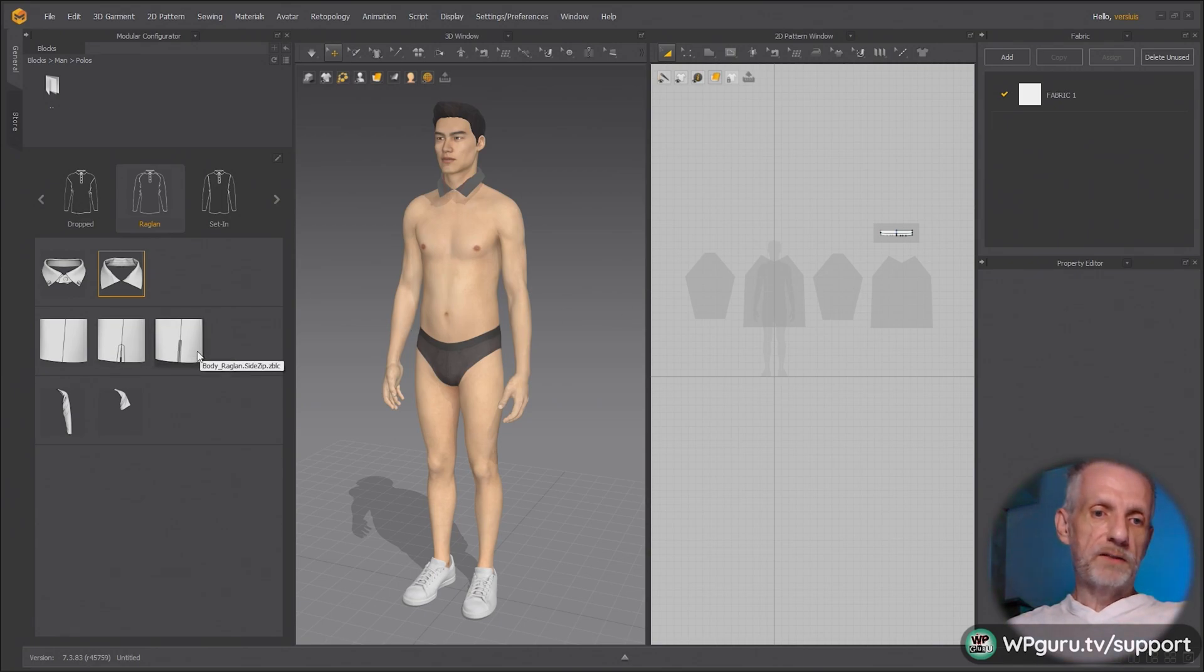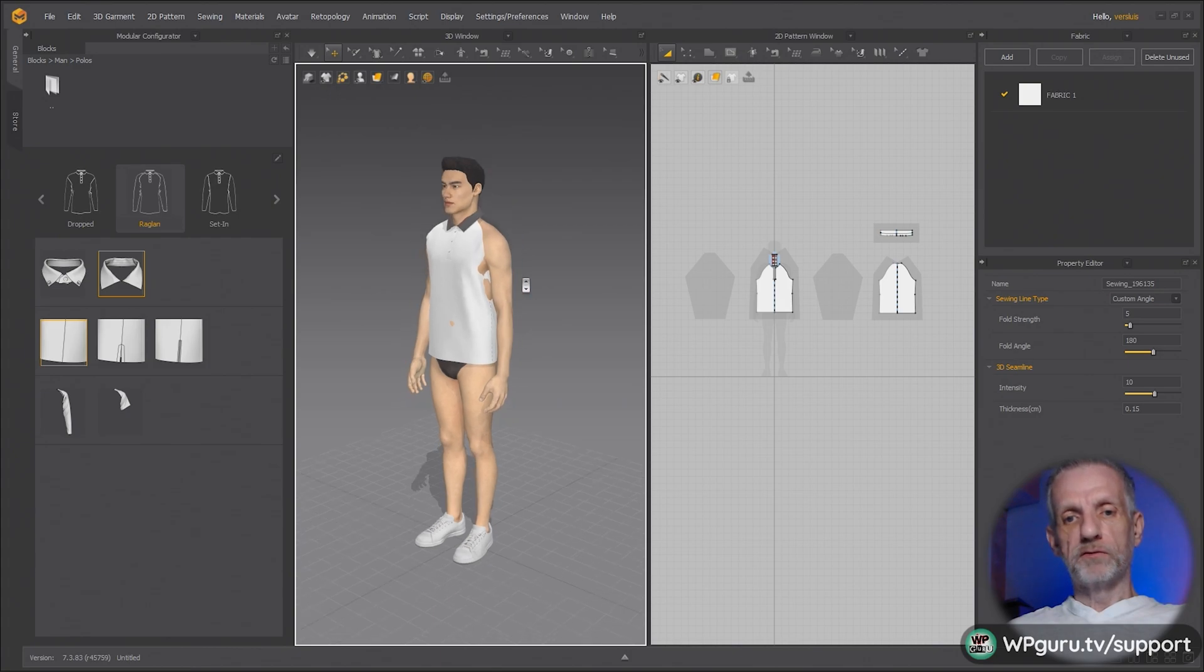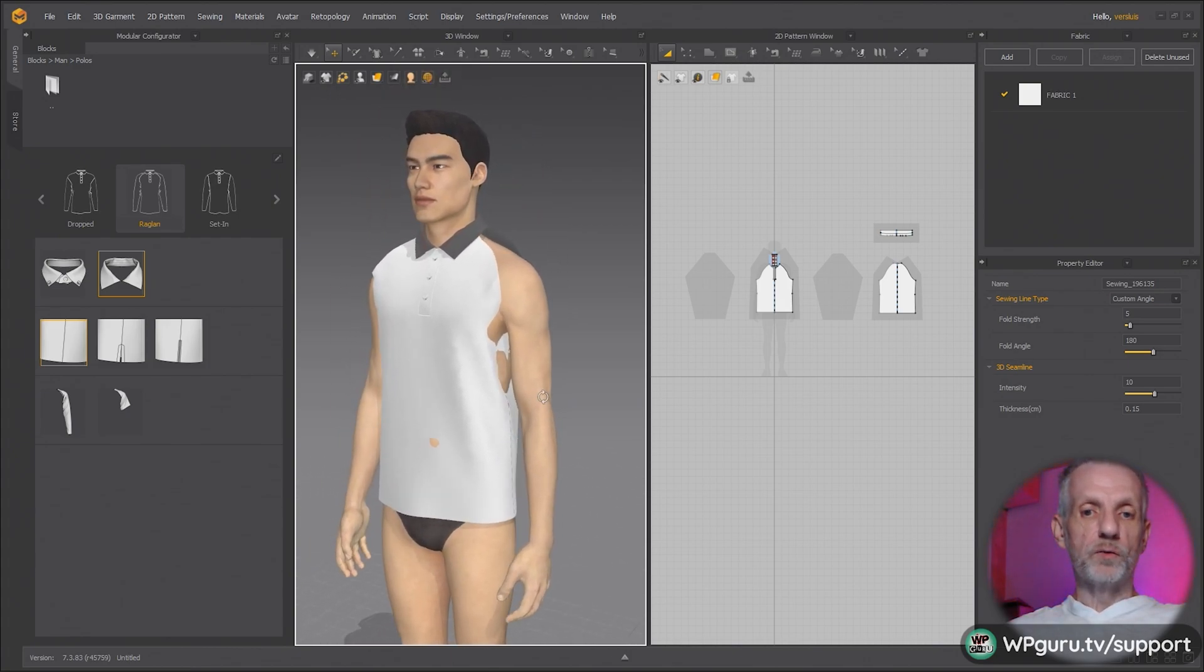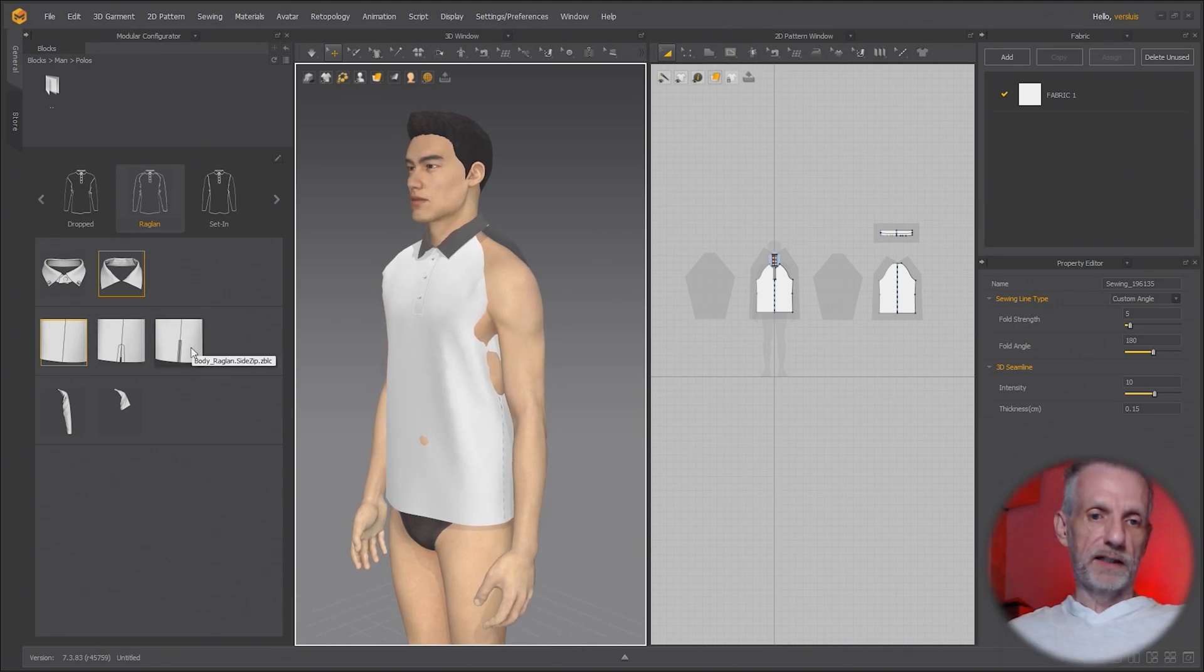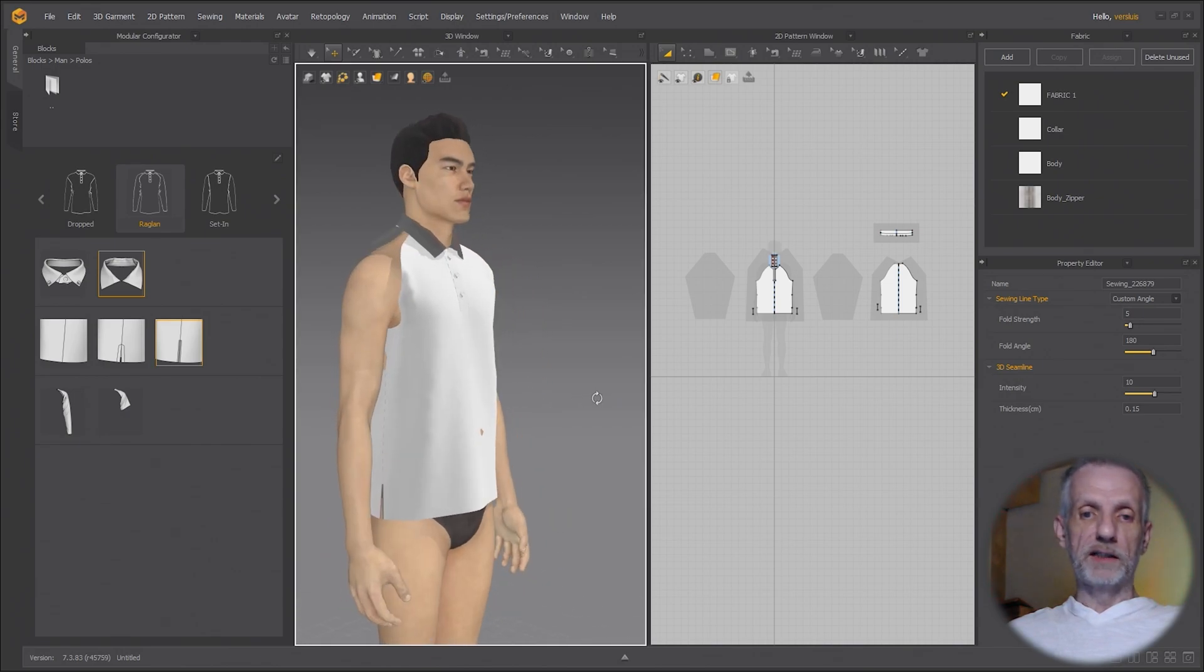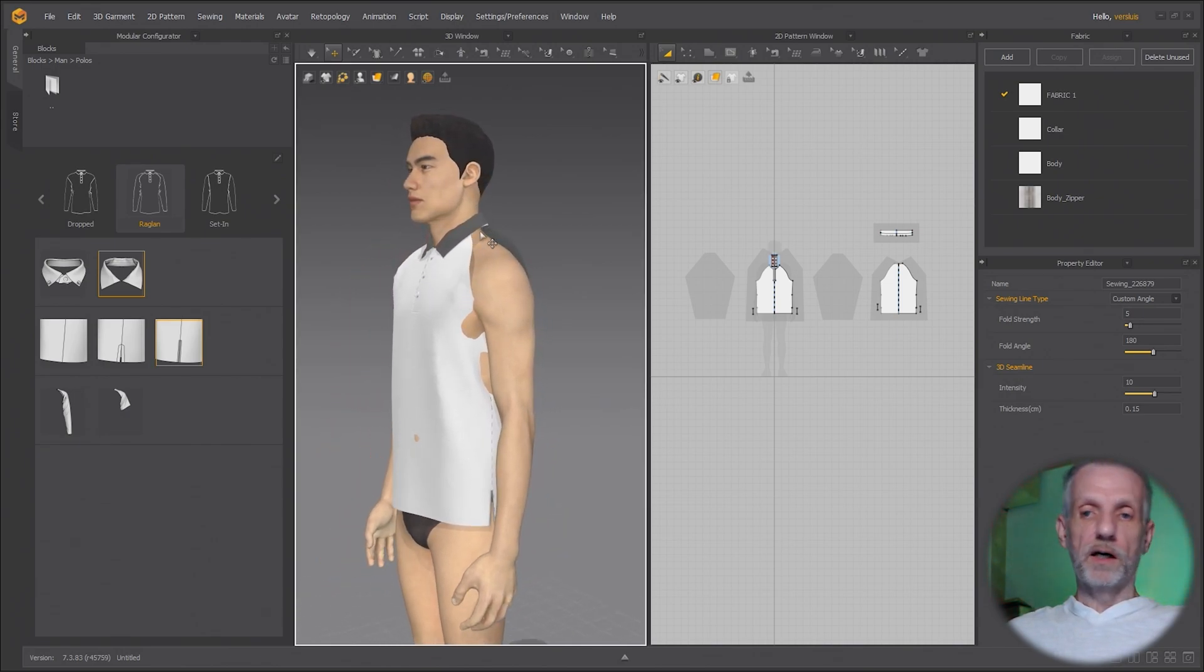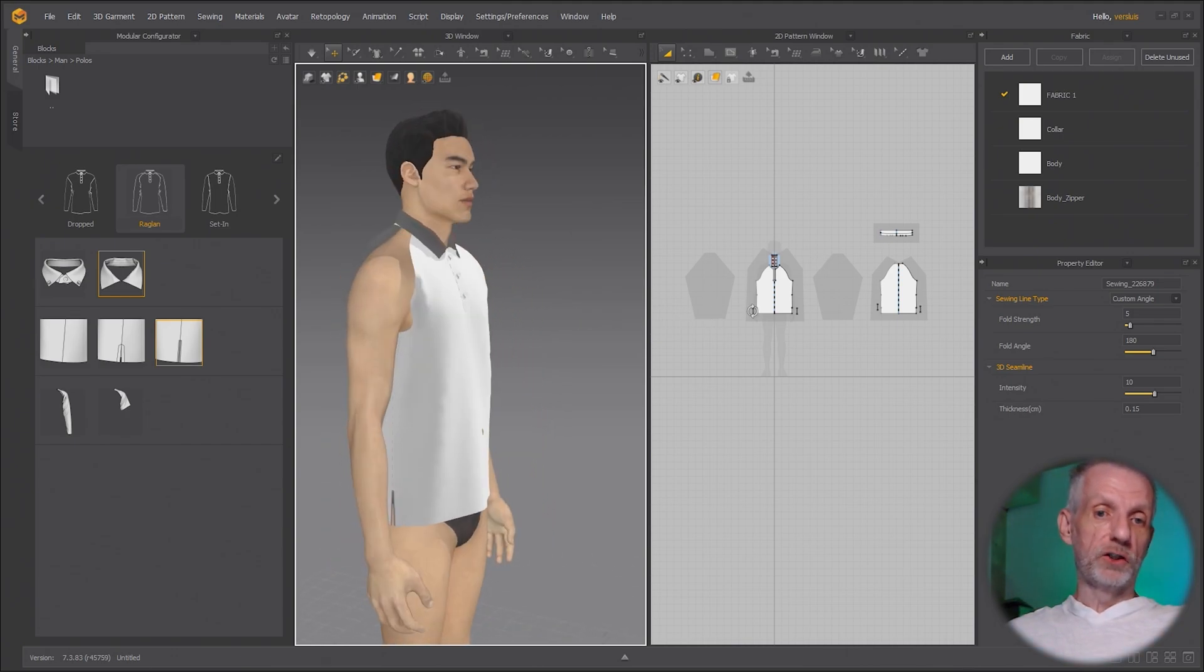Like this one here, if I use the first one, the body raglan regular, double click that, you can see that the front and the back is being filled out like that. But you can now go and switch this out to a different design. So if you wanted to try this one here with the side slit, you do that and then you can see that the pattern changes. But it'll still be sewn together to the arms as well as the collar or any other pieces that this design suggests.